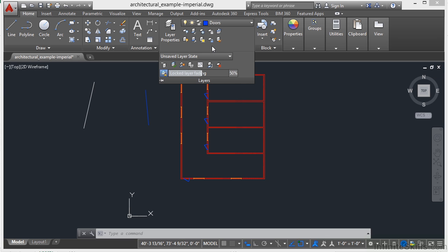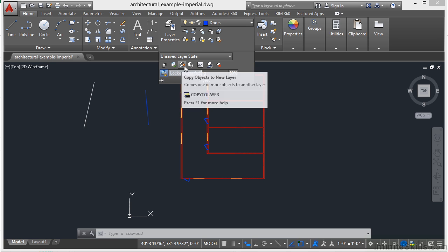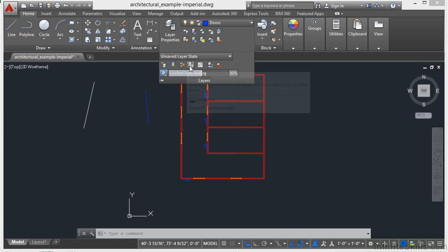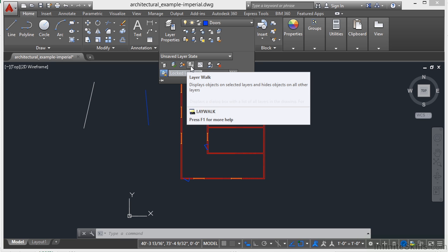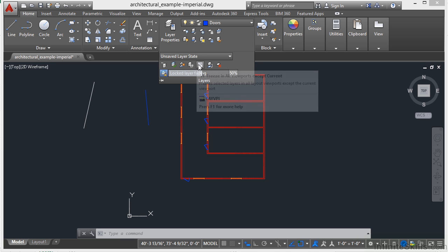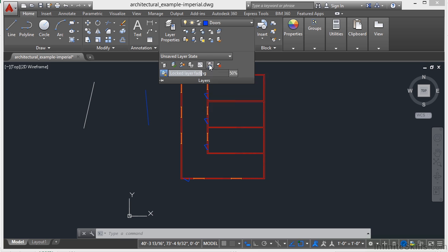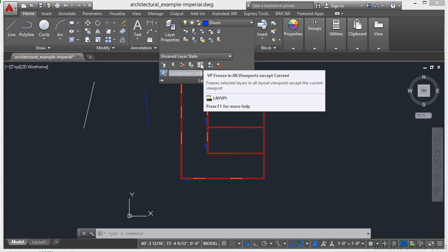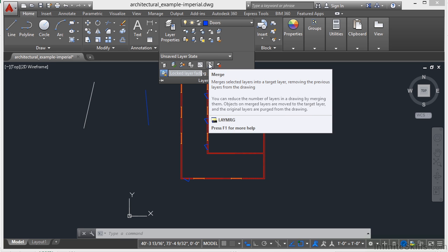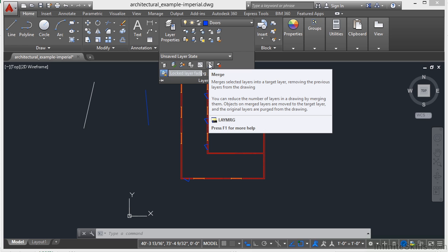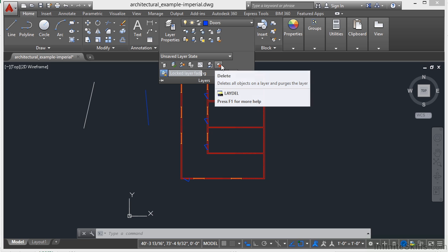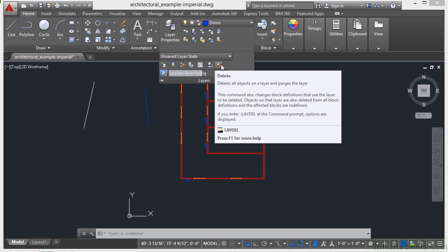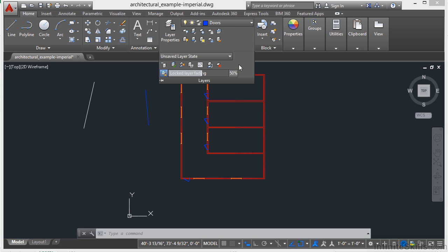This little button here, the triangle, brings down some other settings that are a little bit more advanced. You can copy objects to a new layer. You can do the layer walk, which will display your objects on specific layers for you. You can freeze layers, you can merge layers so that you move all the objects from one layer to another and it gets rid of that layer for you. It helps you clean up your drawing and this will delete all the objects on a specific layer.